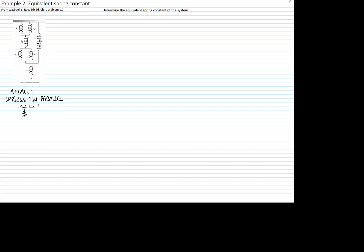We have two springs k1 and k2 in parallel and as you see they have the same displacement, so the equivalent constant for these two springs is adding the two springs: k1 plus k2.